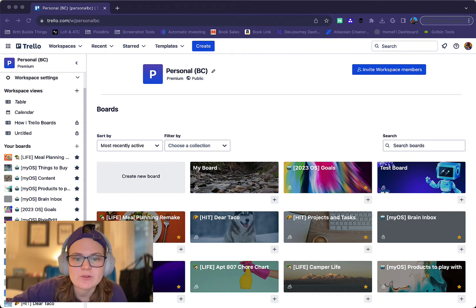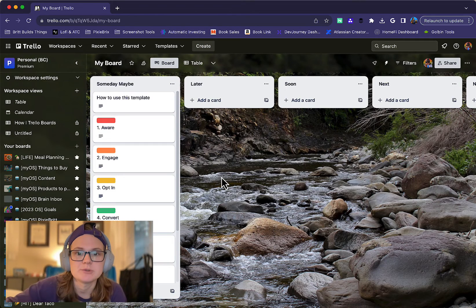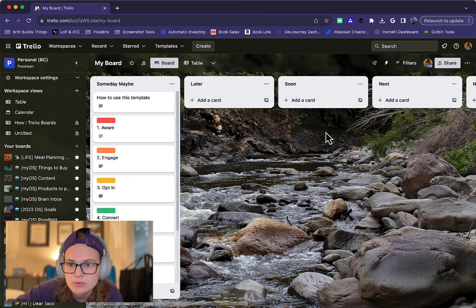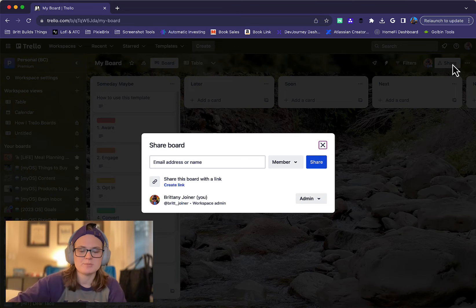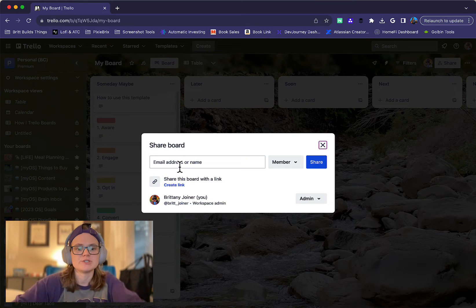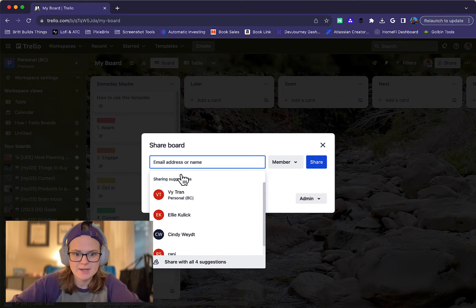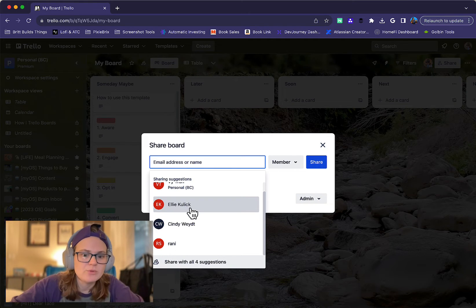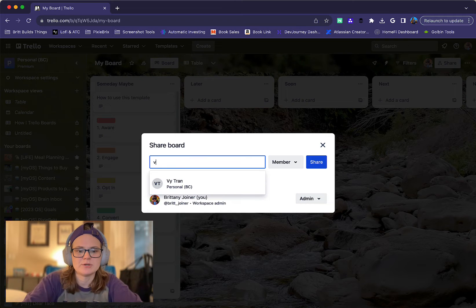First of all, let's say you have created a board and you want to add some more people to it. What you're going to do is in this top right up here, click share and it's going to open up this modal where you can search for people. People that you've interacted with recently will show up.